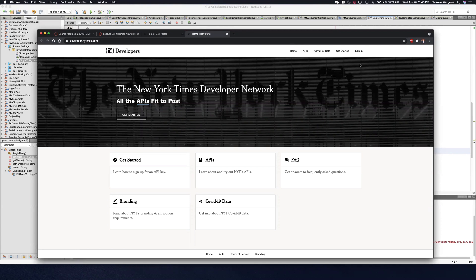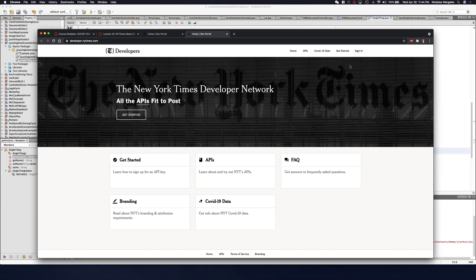If you've taken 2830, it's similar to when we did the NASA API viewer where we viewed the Mars rover photos. You have to go and get your API key. Once you have your API key, then you can pull corresponding information.